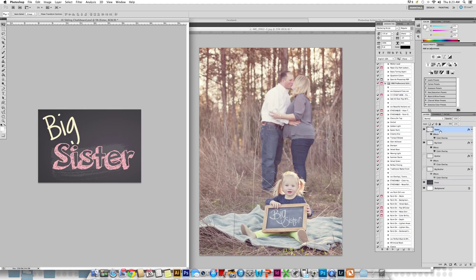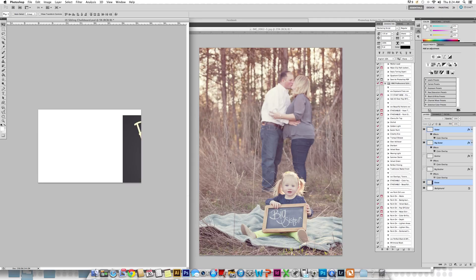Once we've done that, we can select the layers that we want to bring over. I am holding down my command or control key and clicking on the three layers. I'm going to bring in the erase layer because I do want to lay it over — this photograph already has something written. If you didn't have something written on the chalkboard, you could just omit this layer and bring over just the words. I am going to use my move tool on my toolbar and grab and drag it into the other photograph.